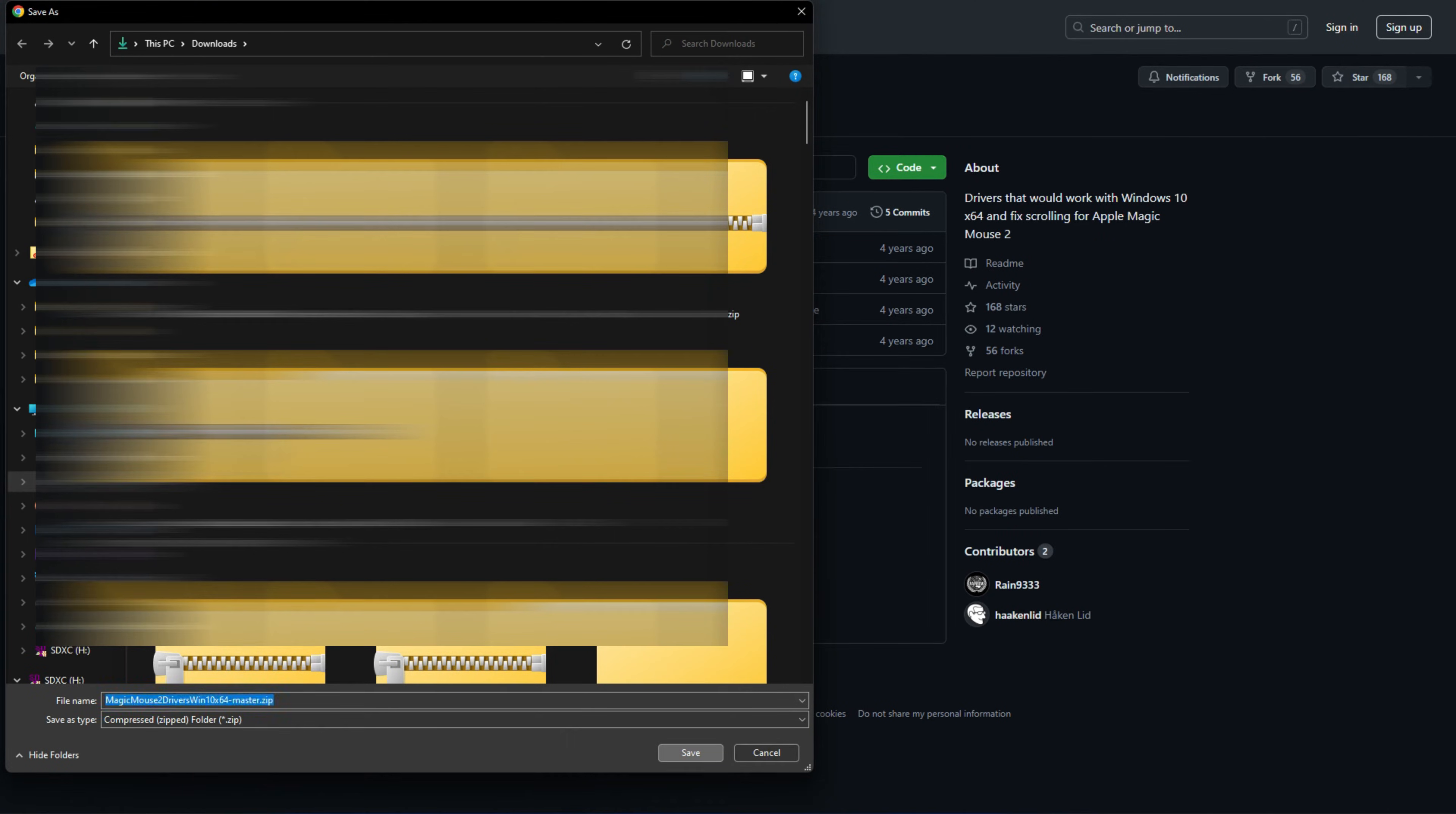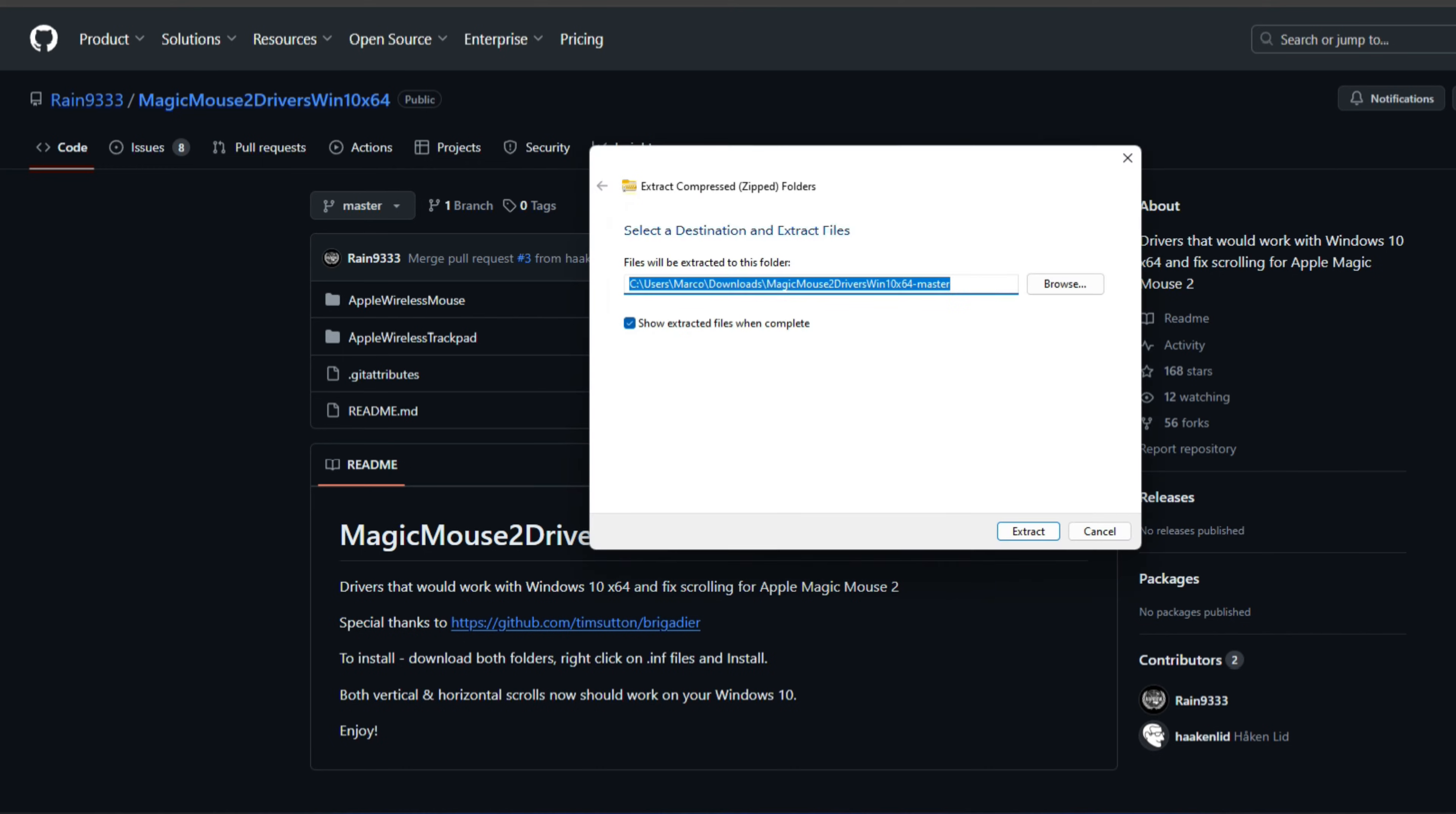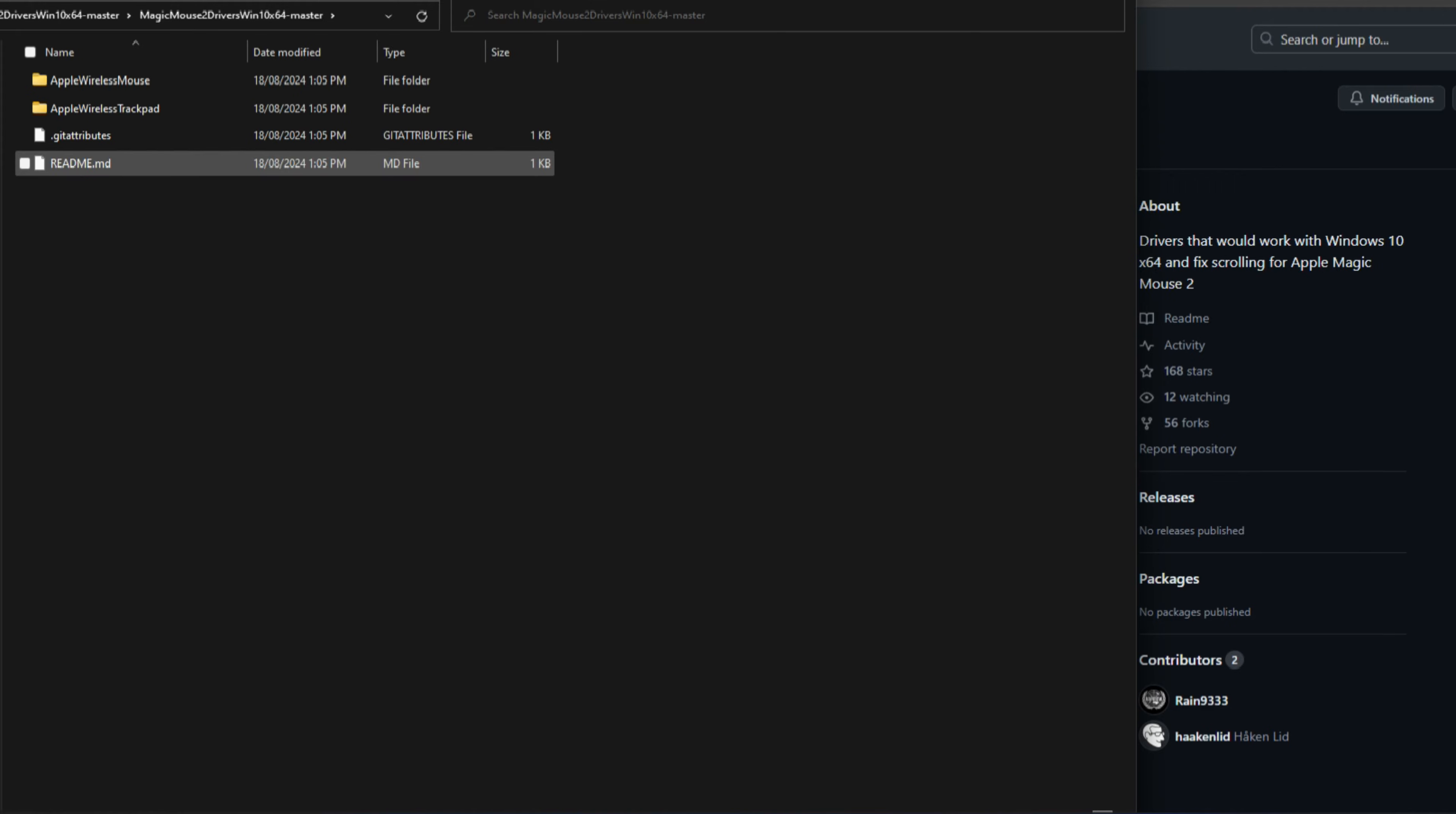Now go to the zip file and extract the files. Just extract them to the default, and then go to the folder that it has been extracted to. So this is the Magic Mouse drivers folder.